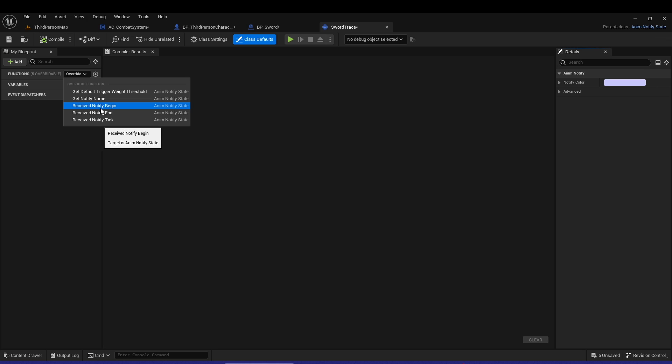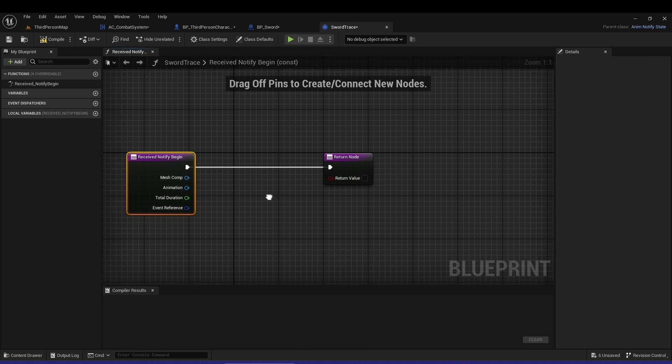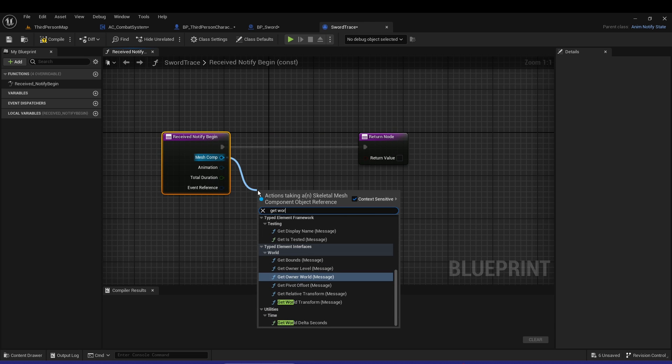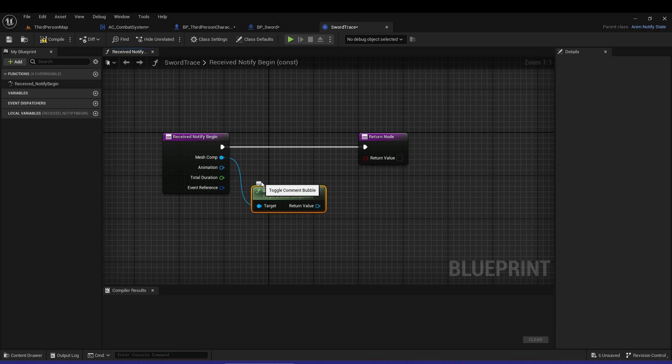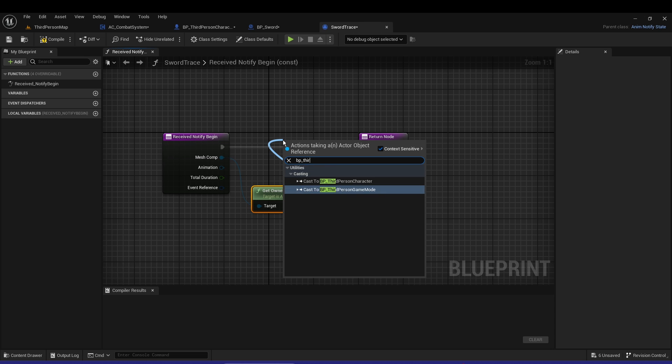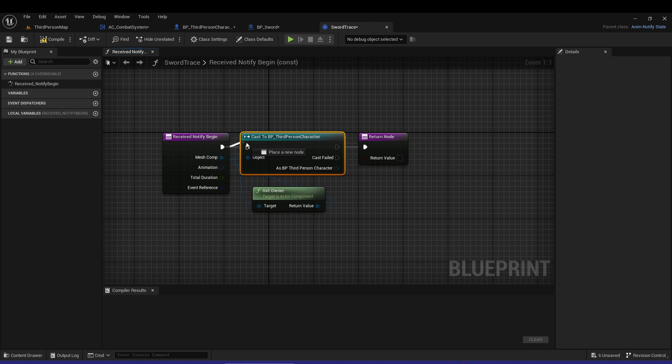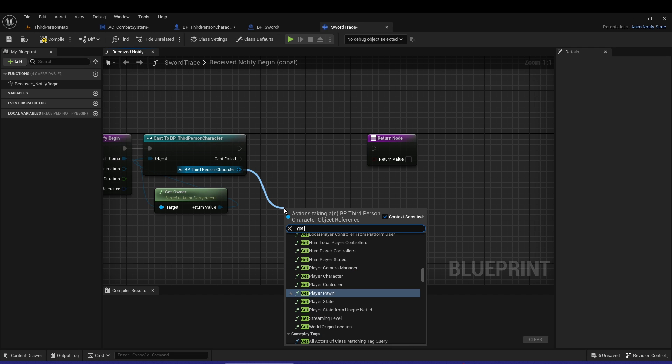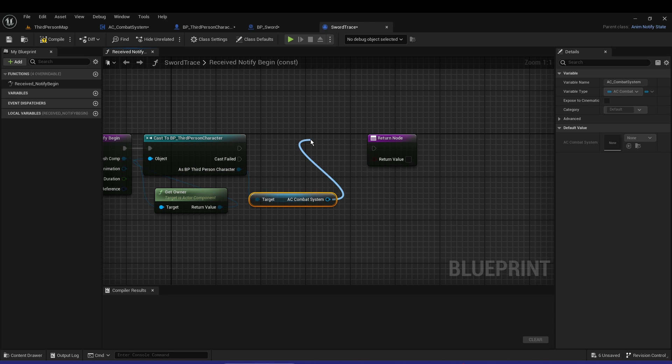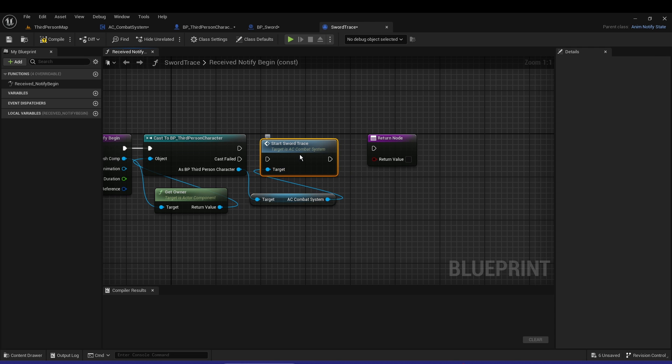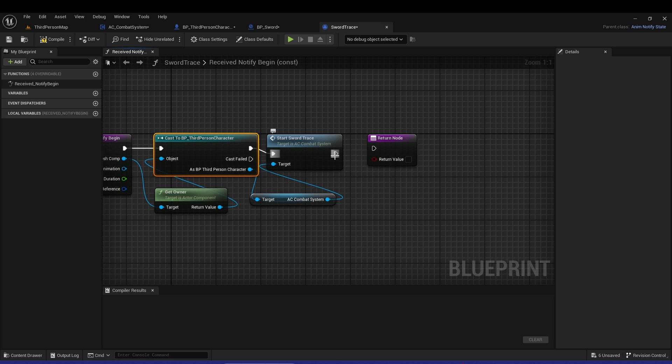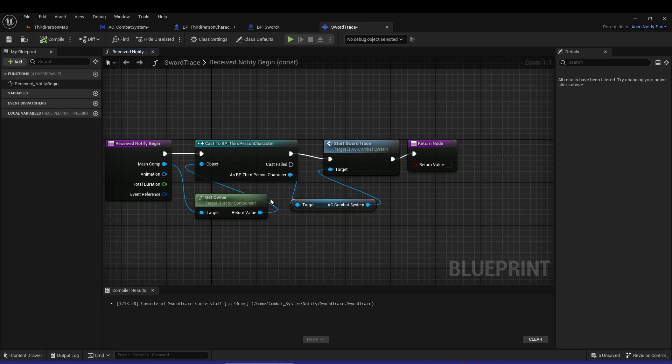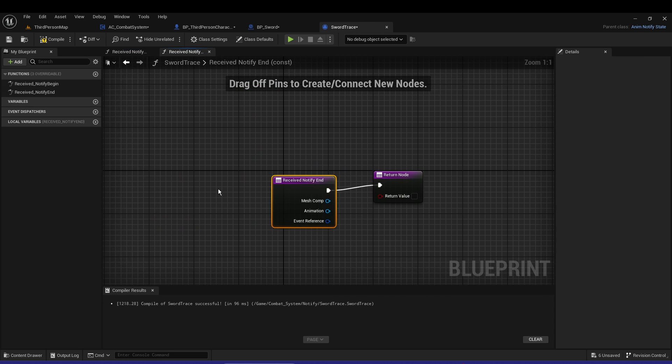Receive Begin - from the Mesh Component, Get Owner, cast to BP Third Person Character. From the third person, Get AC Combat System. You can see Combat System and Start Sword Trace right here. Let's plug that in.